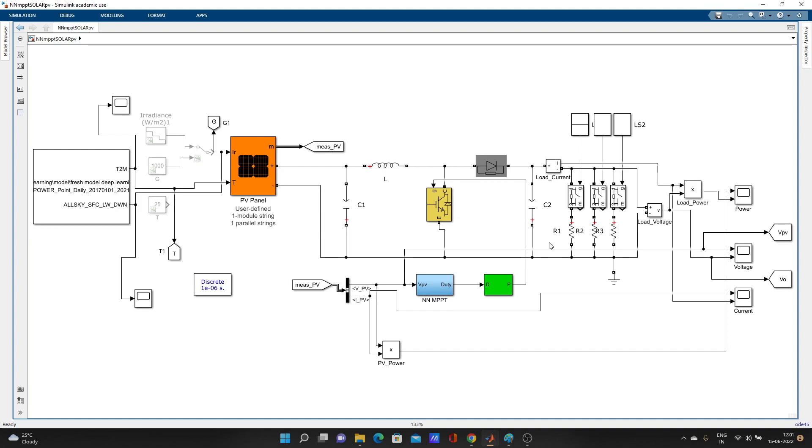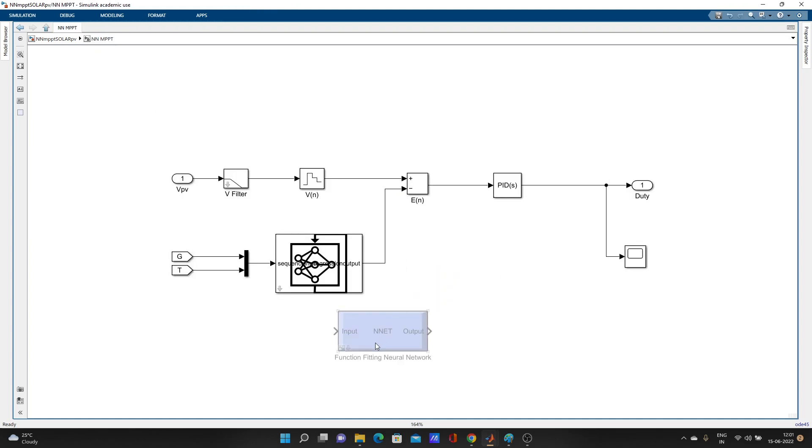From that code, you can directly make one Simulink block to use in your model. Suppose here, this function fitting neural network down here, this one is created using the neural network toolbox.